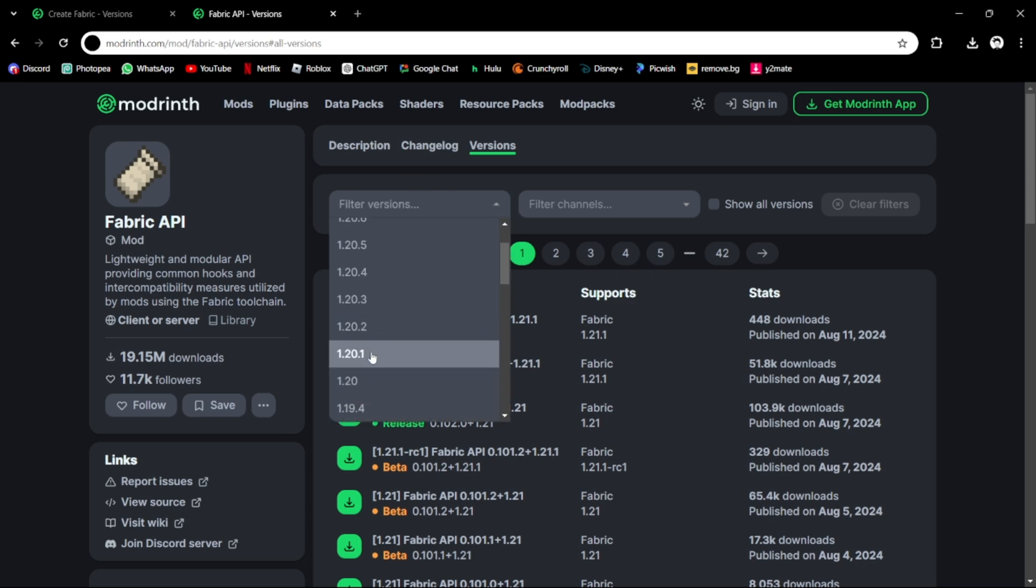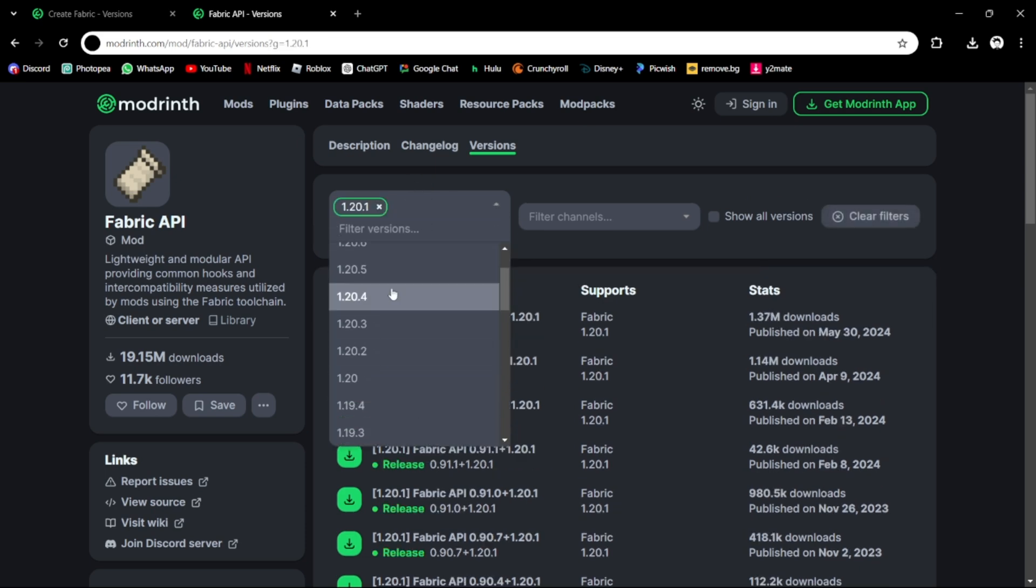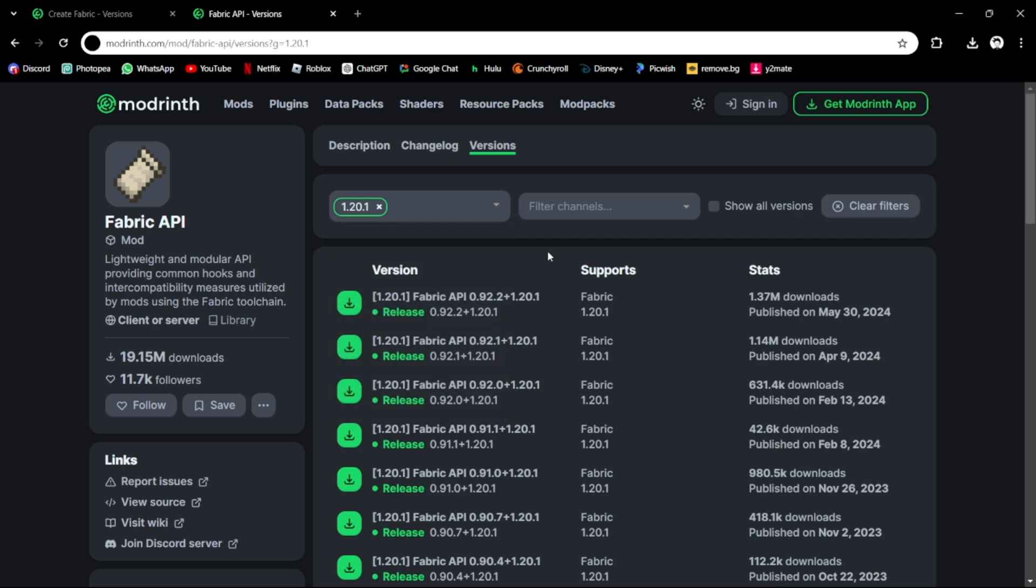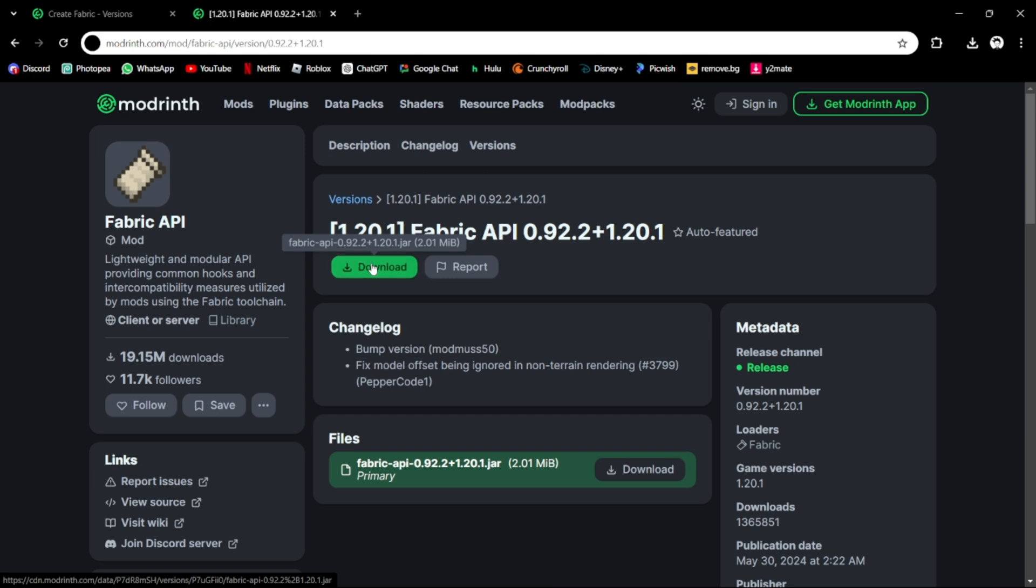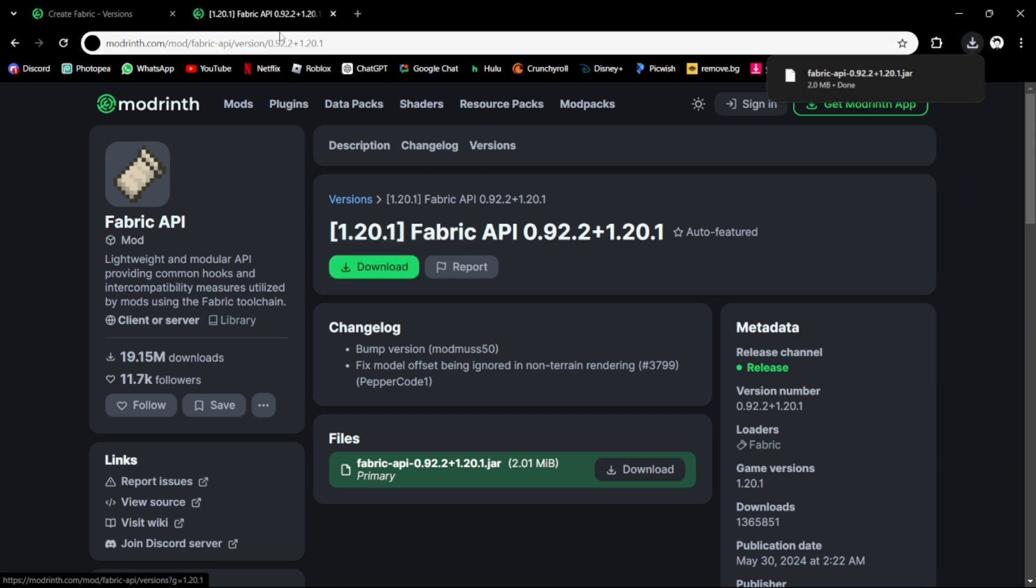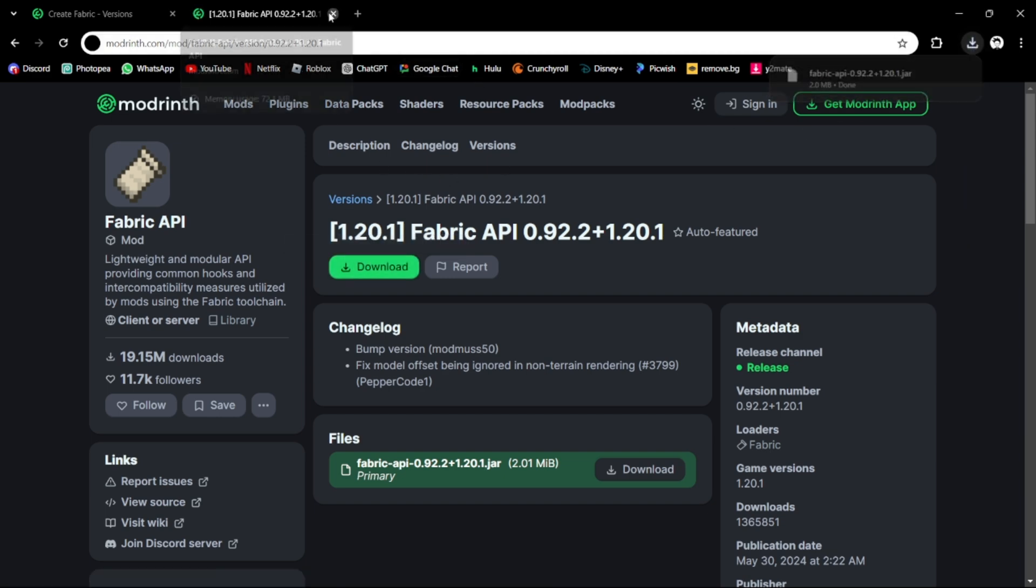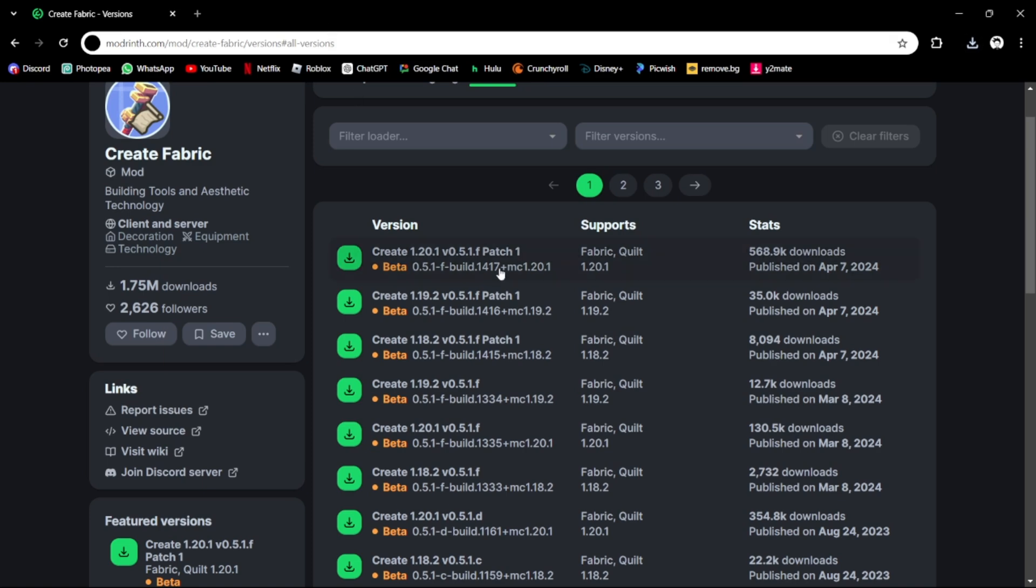1.20.1. So you can just filter, and here it is: 1.20.1 Fabric API. This is the first Fabric API you see, so that's going in. Now that you have your Fabric API downloaded, you can just close the tab.